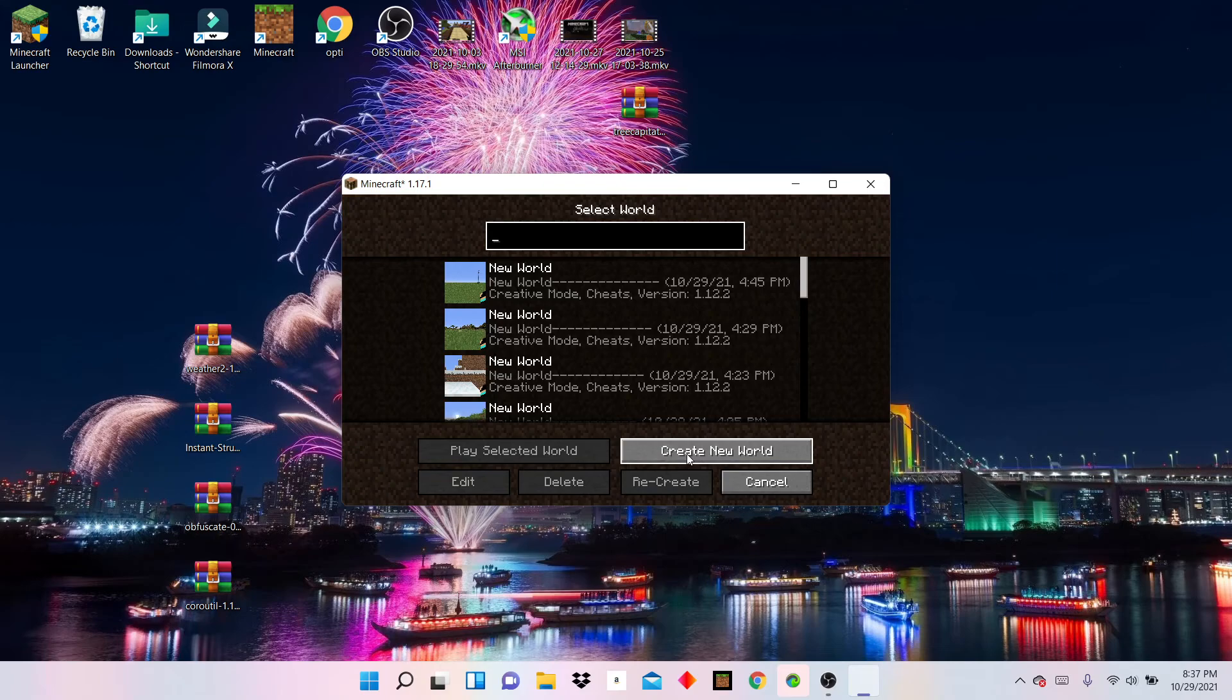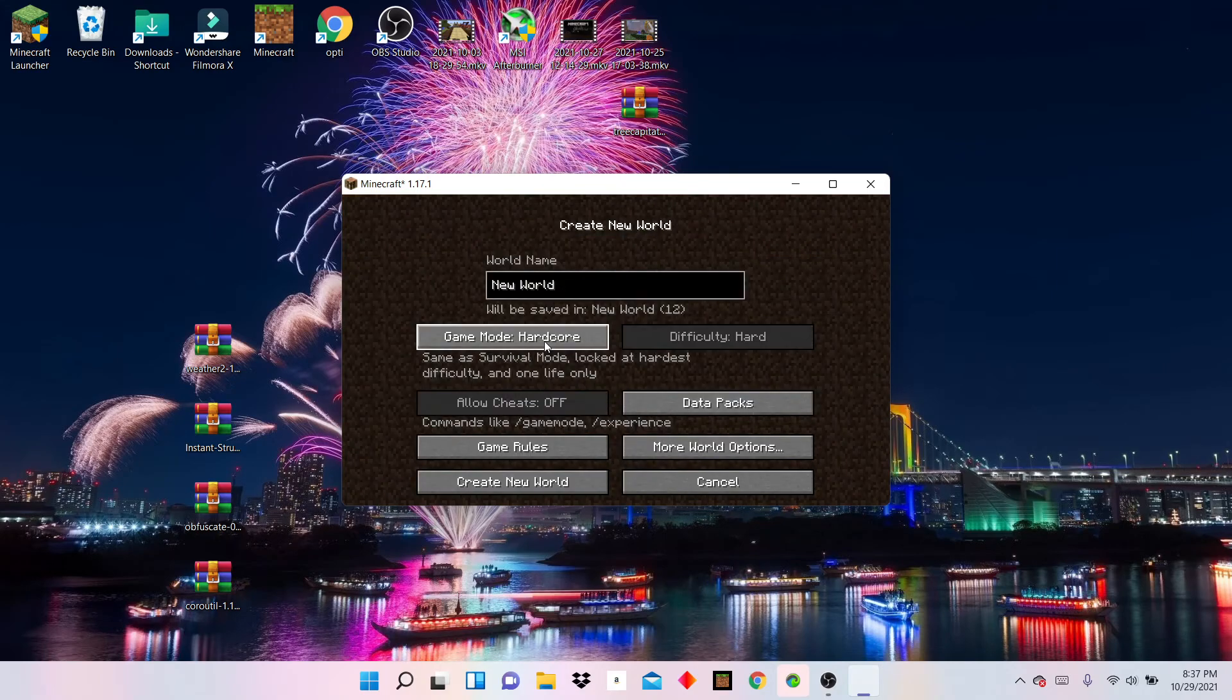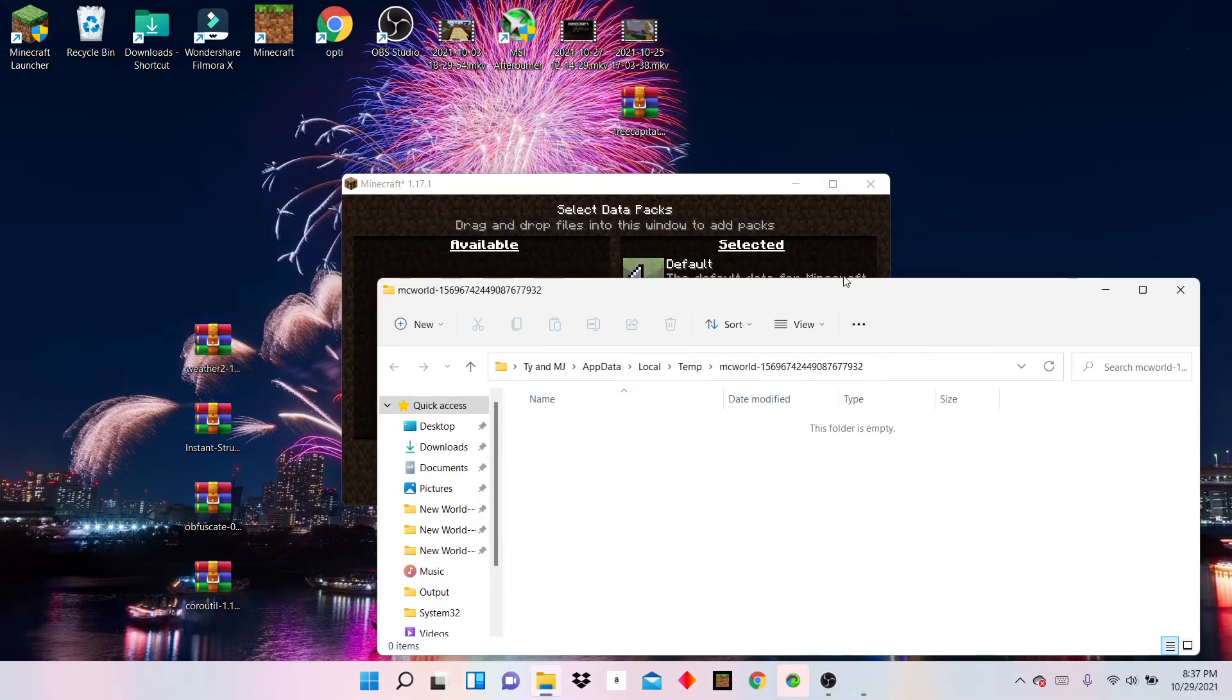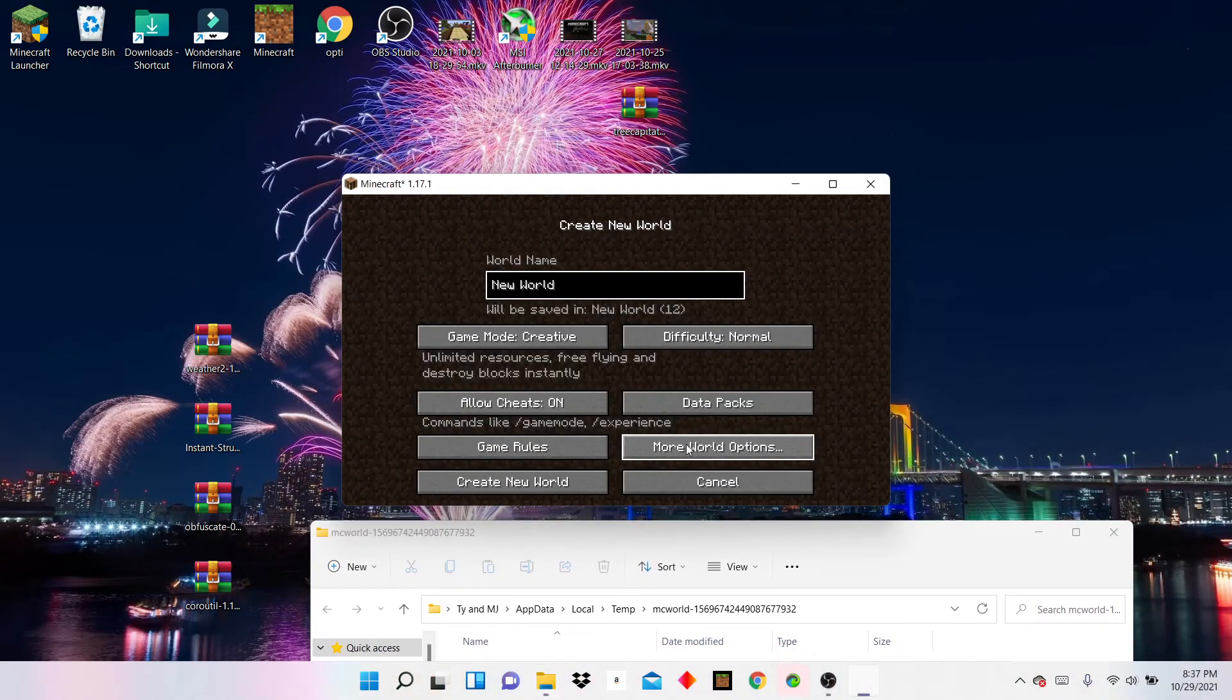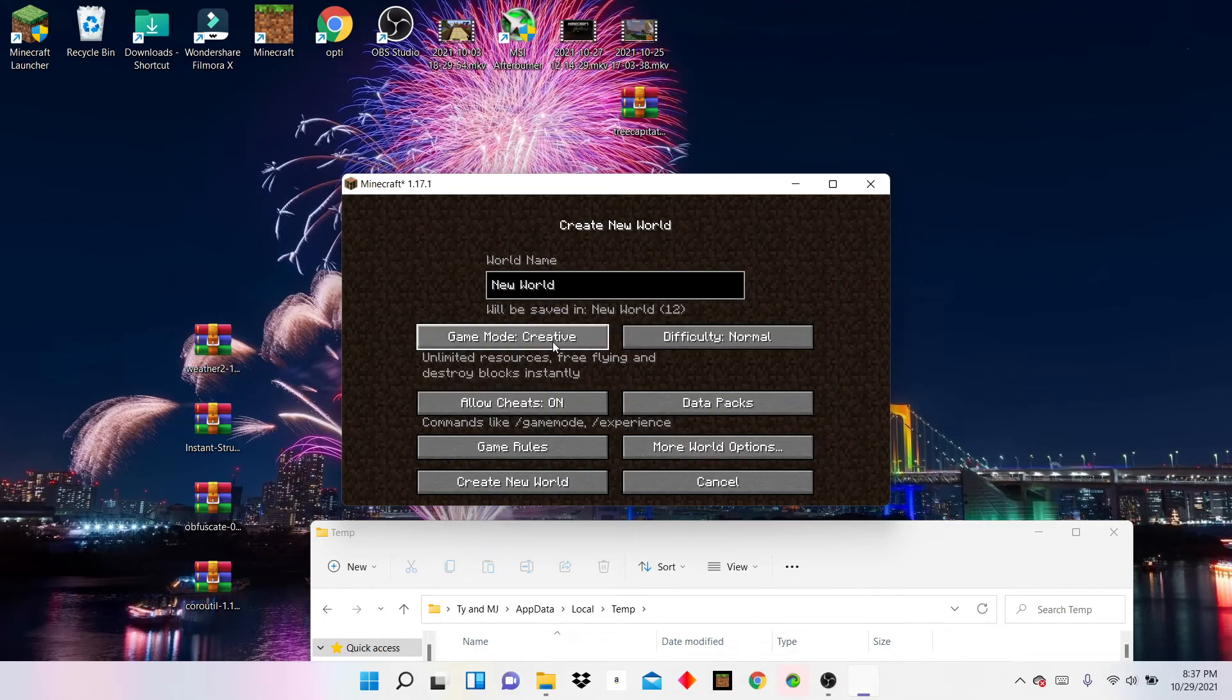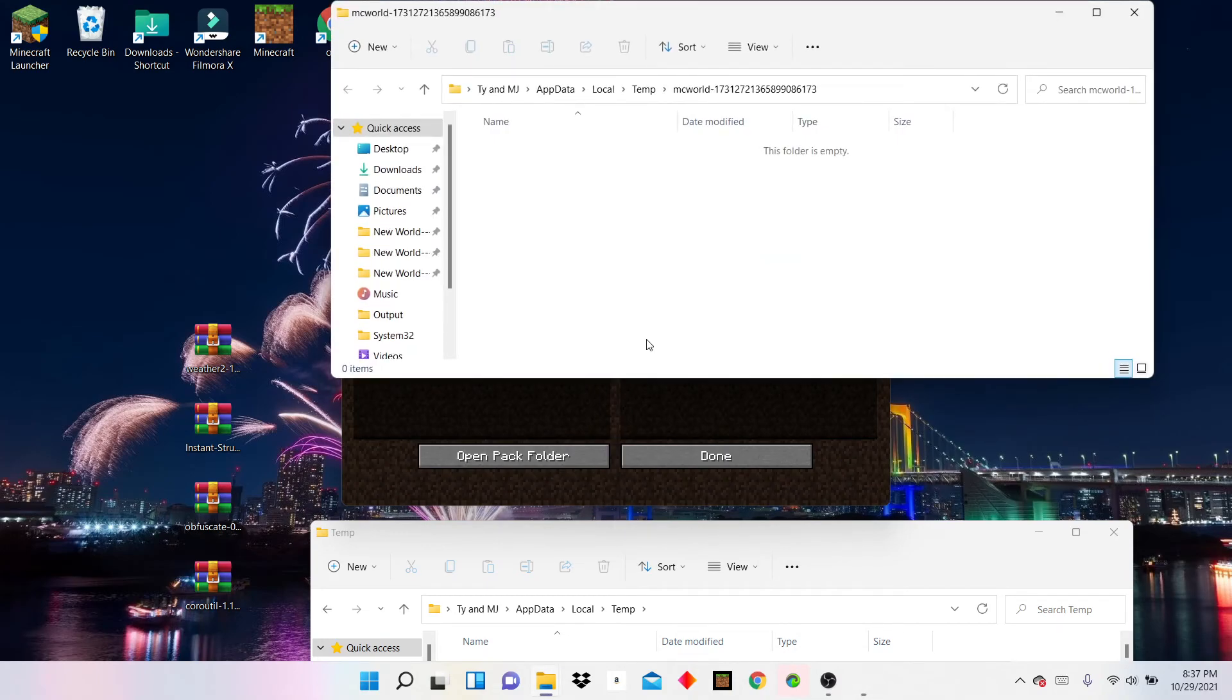Click single player. Create new world. Create new world. And you can please do creative because it may take a while. And then, okay, if you didn't see that, sorry, everyone looks fast. So, create new world. Switch to creative. Data packs. Folder.